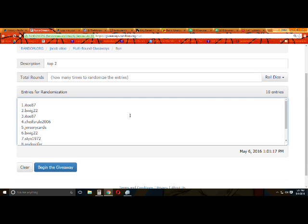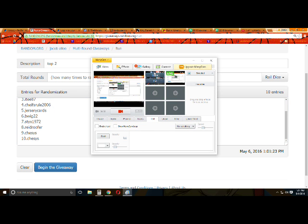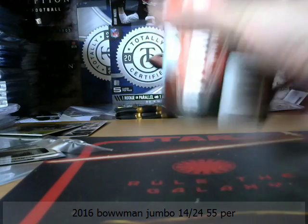B-wig, Cheese Roll, Jersey, B-wig, Sticks, Reed, Roofer, High C, High C. Away we go.